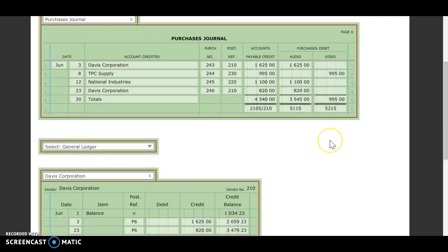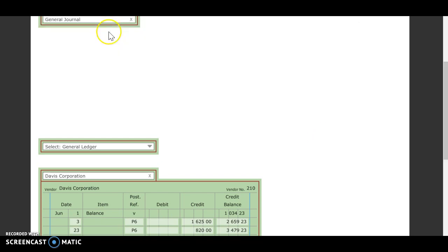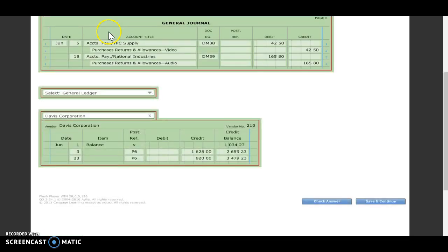So we are done posting our purchases. We're going to now go to our general journal.